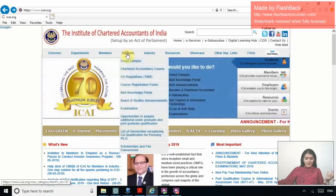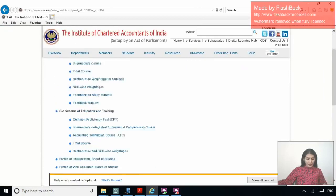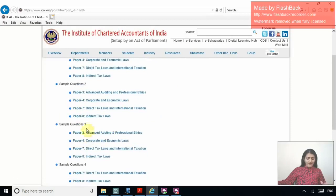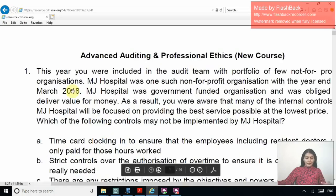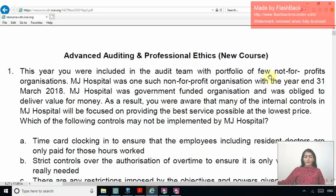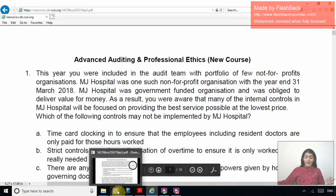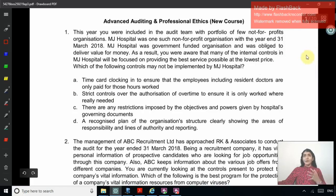Which MCQs are we discussing right now? If you come to the ICAI website, to the Board of Studies Knowledge Portal, there you have the sample questions for the 3070 assessment for the new course. In that you have the sample questions 3. This year you've been included in the audit team with a portfolio of new not-for-profit organization. These particular MCQs are applicable for both the old course and the new course students.